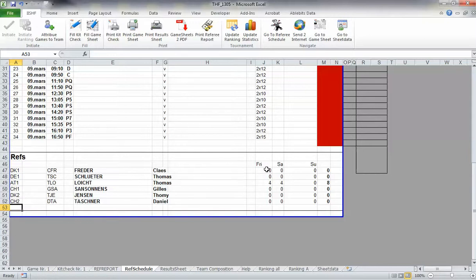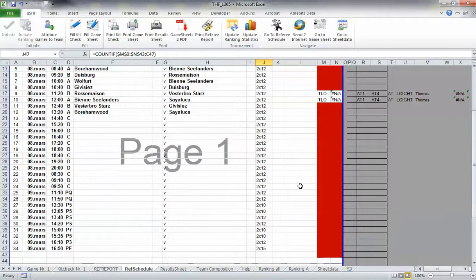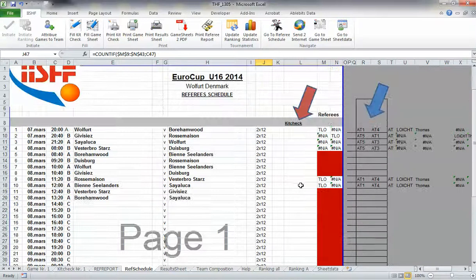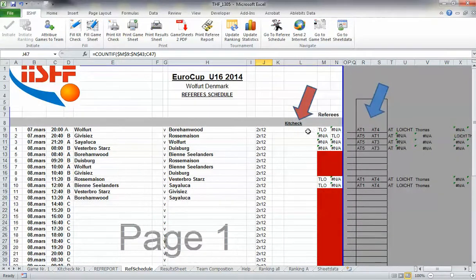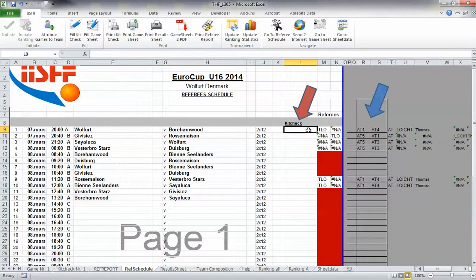Then here, you have the calculation of how many games they've refereed. You can scroll up there. Fill in the Kitschek referees here, and the referees by their countries here.